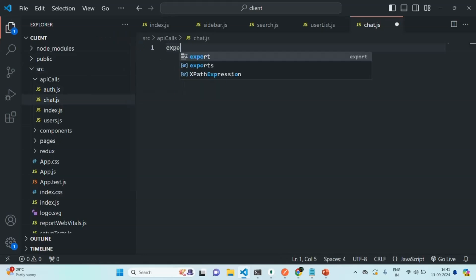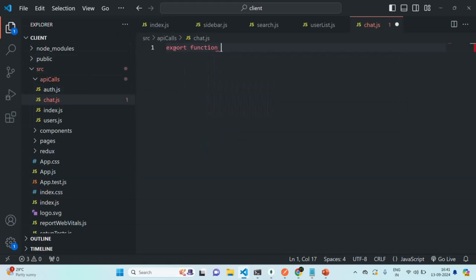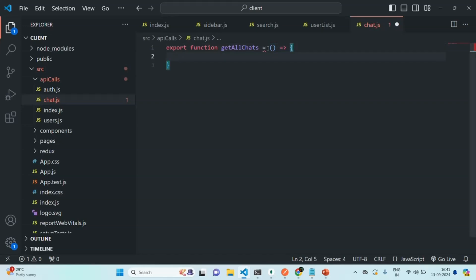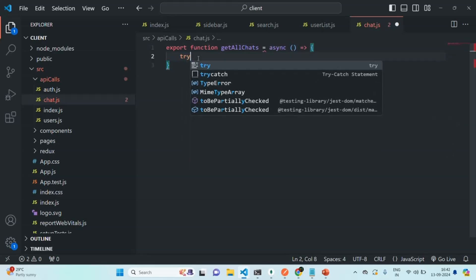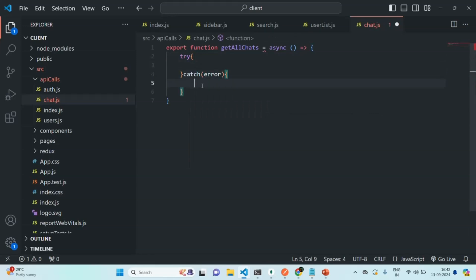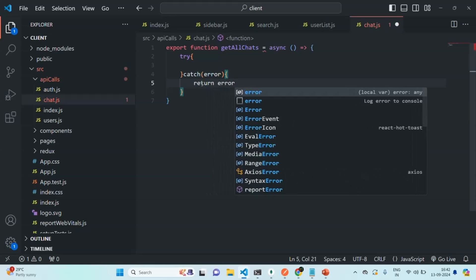Here we are going to create a function and export it. Let's call this function getAllChats, using arrow function syntax. This function is going to run asynchronously. Let's add a try-catch block. From the catch block, we are simply going to return the error if any error occurs.